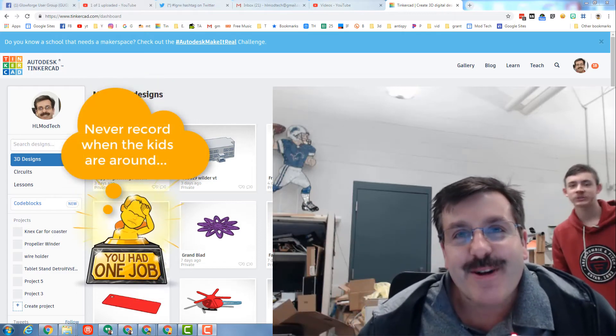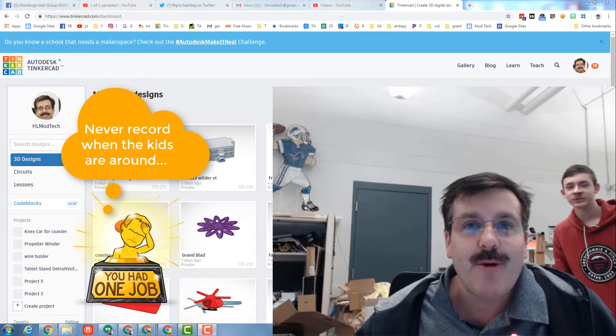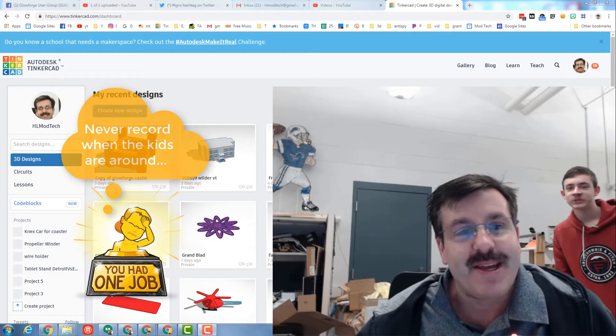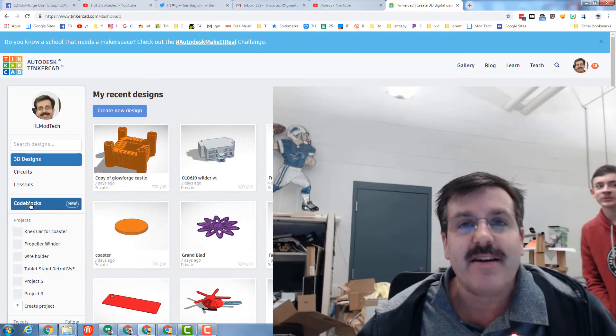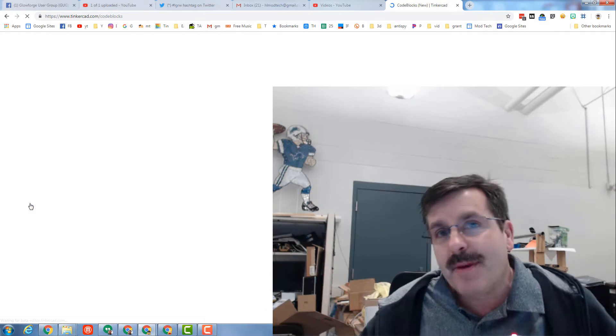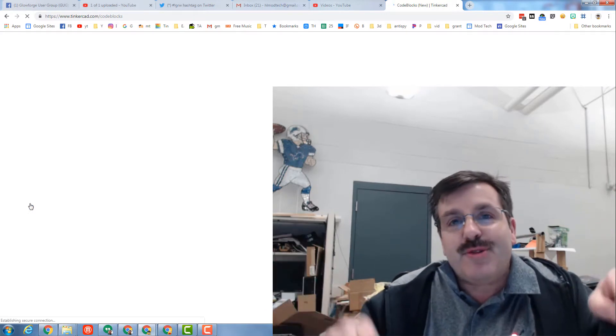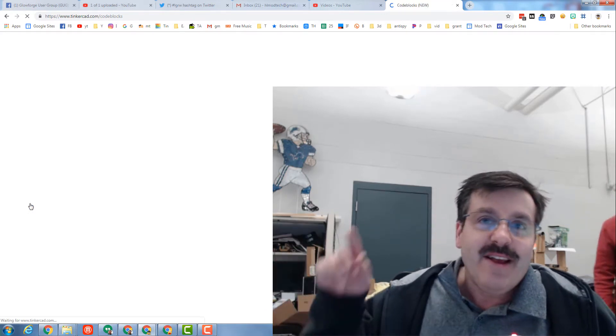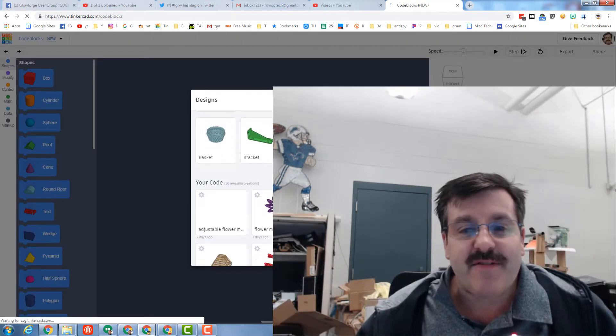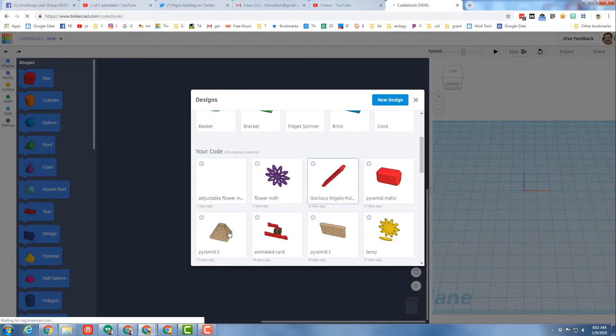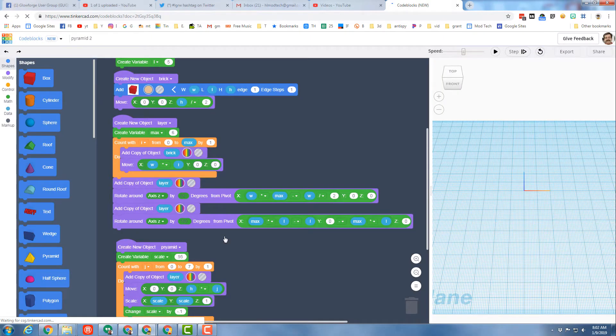Hey there Tinkercad friends! A while back I showed you an awesome code blocks pyramid, and today I came up with an idea where we can take that code blocks pyramid and actually use it in normal Tinkercad. So I'm gonna slide down and find my code blocks Tinkercad pyramid and let me show you how this all comes together.